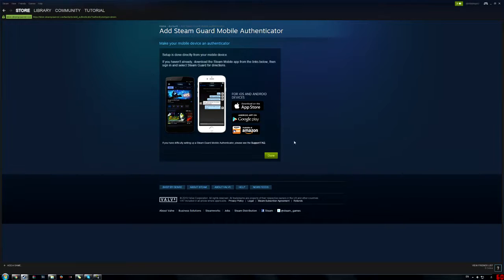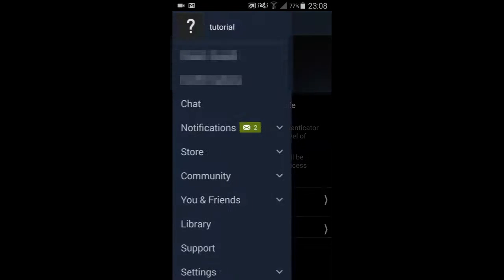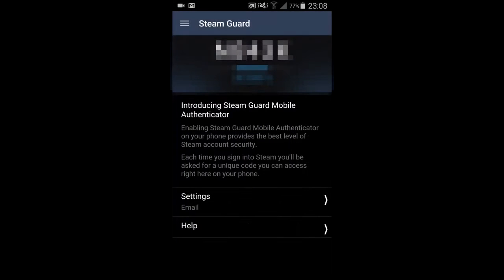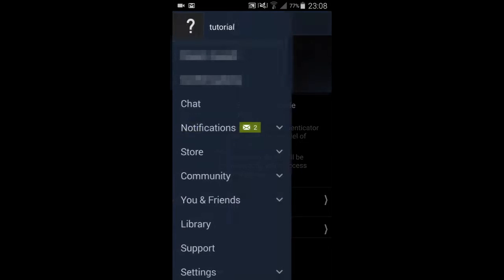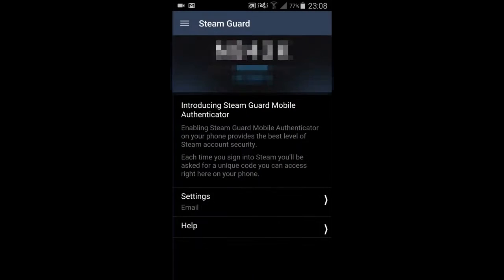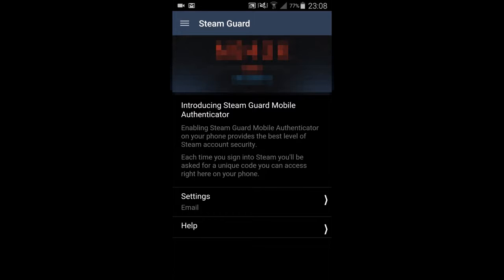So I'm going to come back with my phone and show you how to do it. All you're going to need is the Steam app on an Android or iOS device. What you're going to want to do is open the Steam app, log into your Steam account, click on the three bars on the top left-hand side of the corner, and then click on Steam Guard.